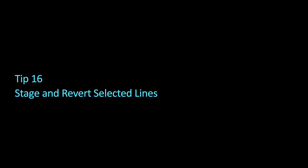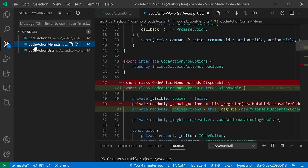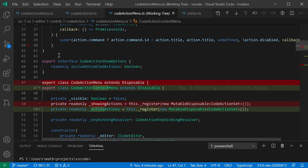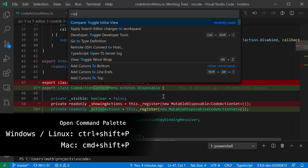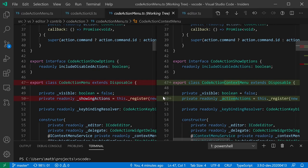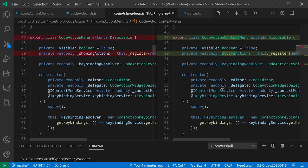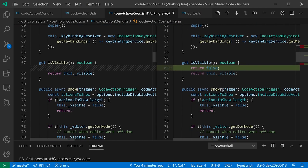You can use VS Code's source control view to stage or revert a subset of changes within a file. Click a changed file in the source control view to open the diff. By default it renders in inline view, showing the original line and the changed line below it. You can toggle to a split diff view via the command palette using 'Compare: Toggle Inline View', which shows the original file on the left and the changed file on the right.